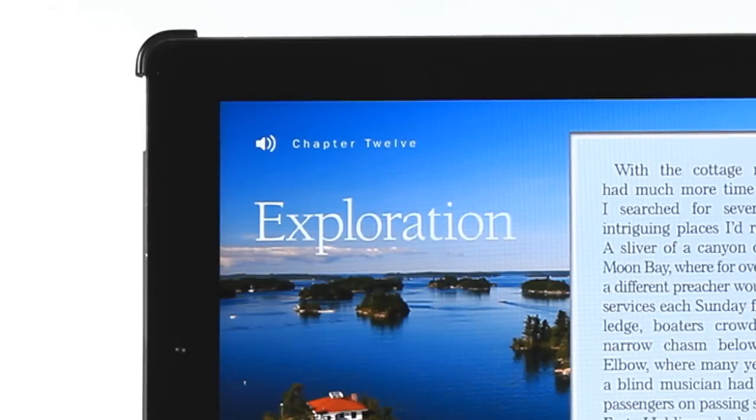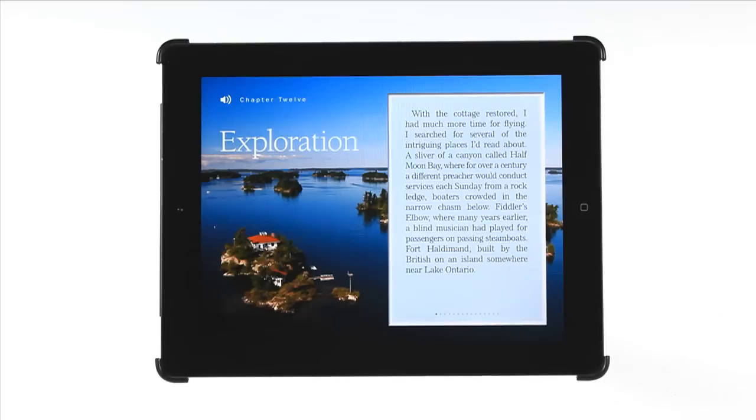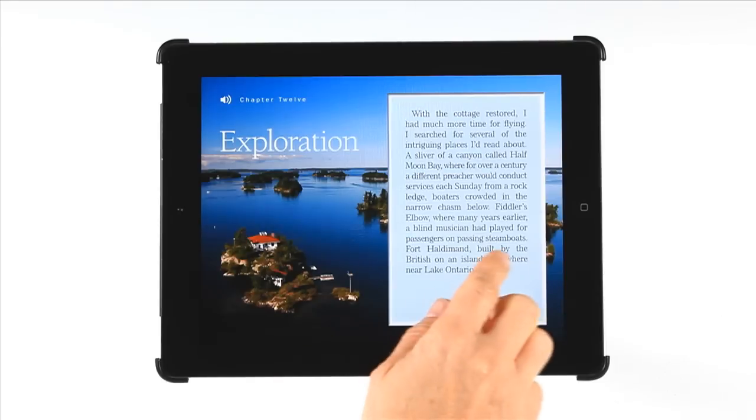Chapter 12. Exploration. And when it's time to move on, a finger swipe at any time will do it.